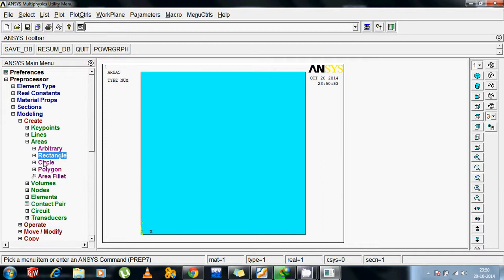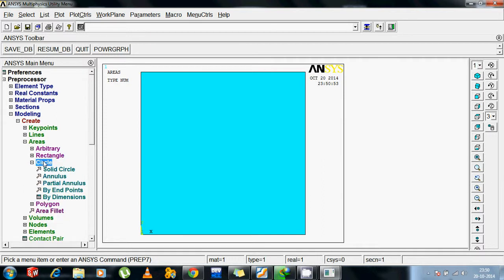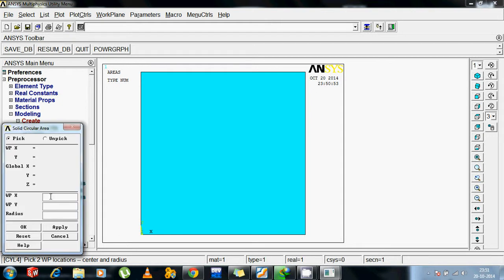Then again we have to take a circle. Well, actually the question was given a hole was inscribed in a rectangular section. So I am taking a circle with the center supposedly 50, 50 with a radius of 25. Ok, here it comes a circle.